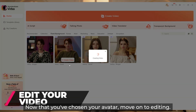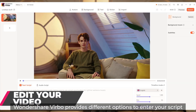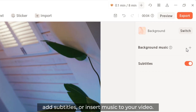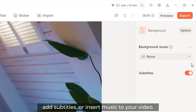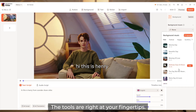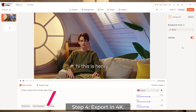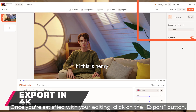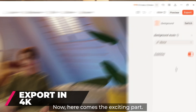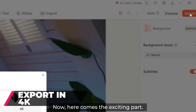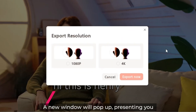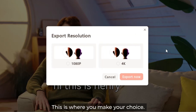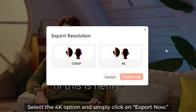Step three: edit your video. Now that you've chosen your avatar, move on to editing. Wondershare Virbo provides different options to enter your script, add subtitles, or insert music to your video — the tools are right at your fingertips. Step four: export in 4K. Once you're satisfied with your editing, click on the export button. A new window will pop up presenting you with various export options.